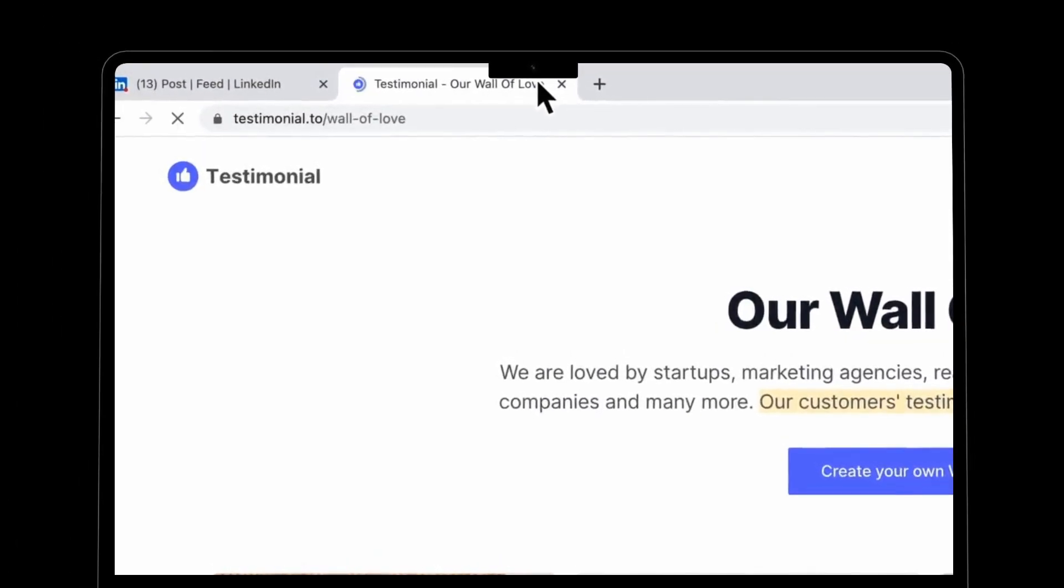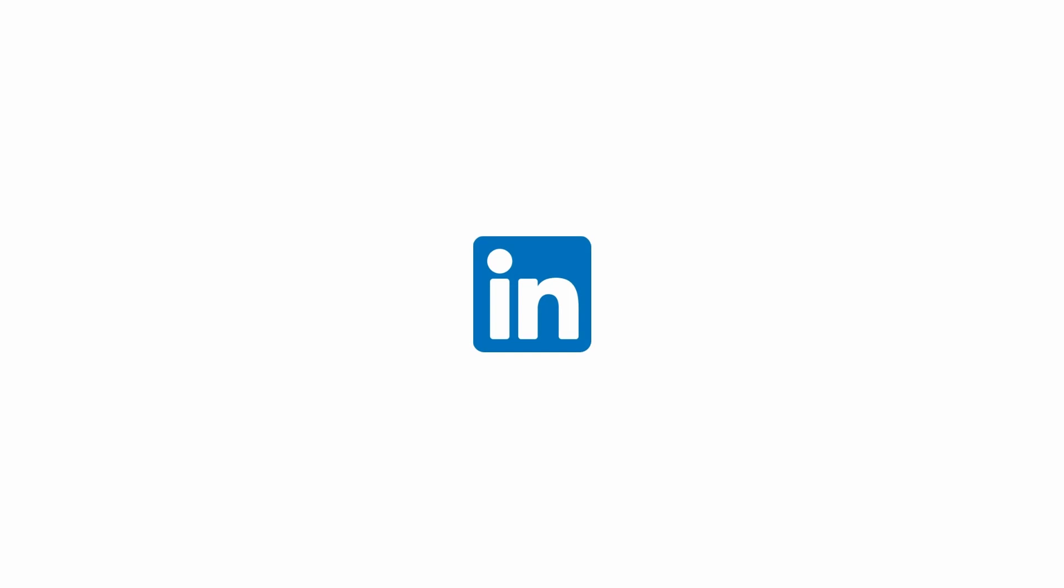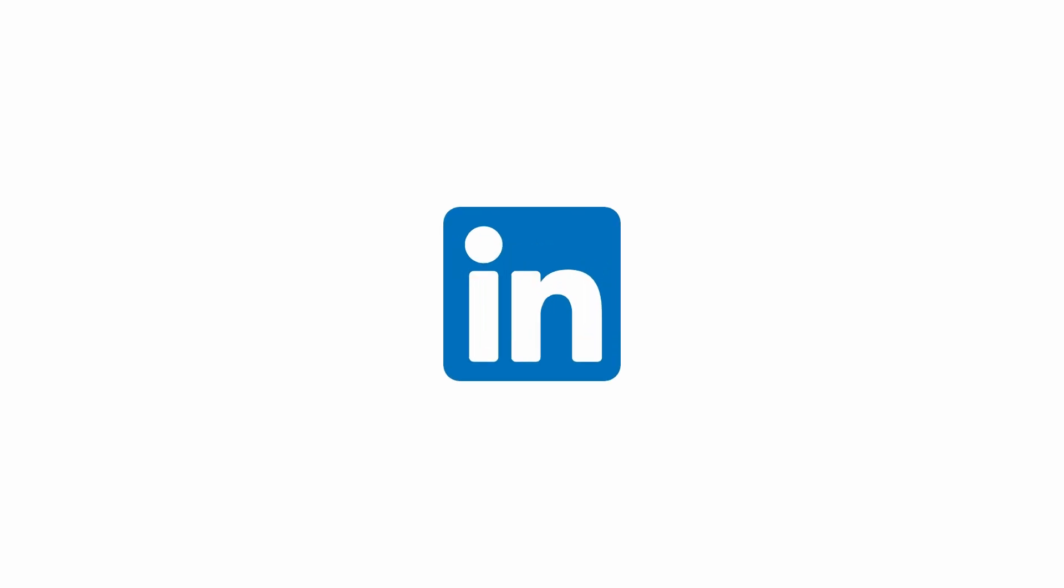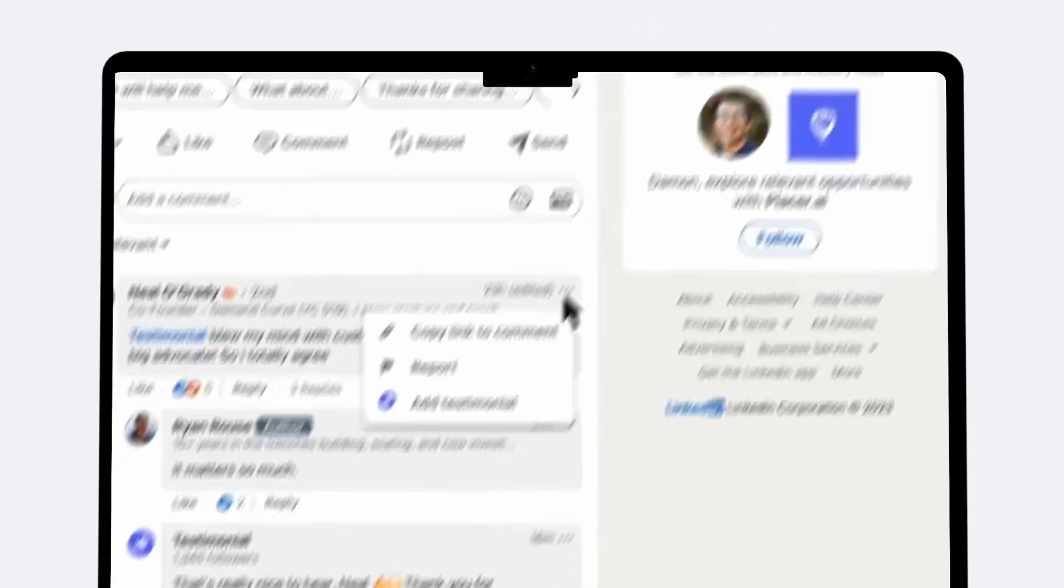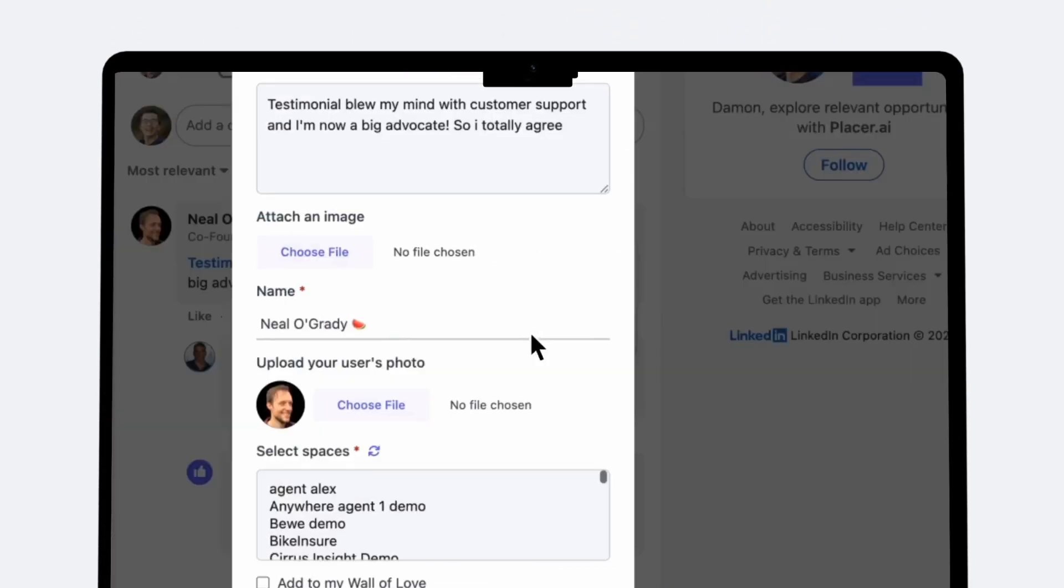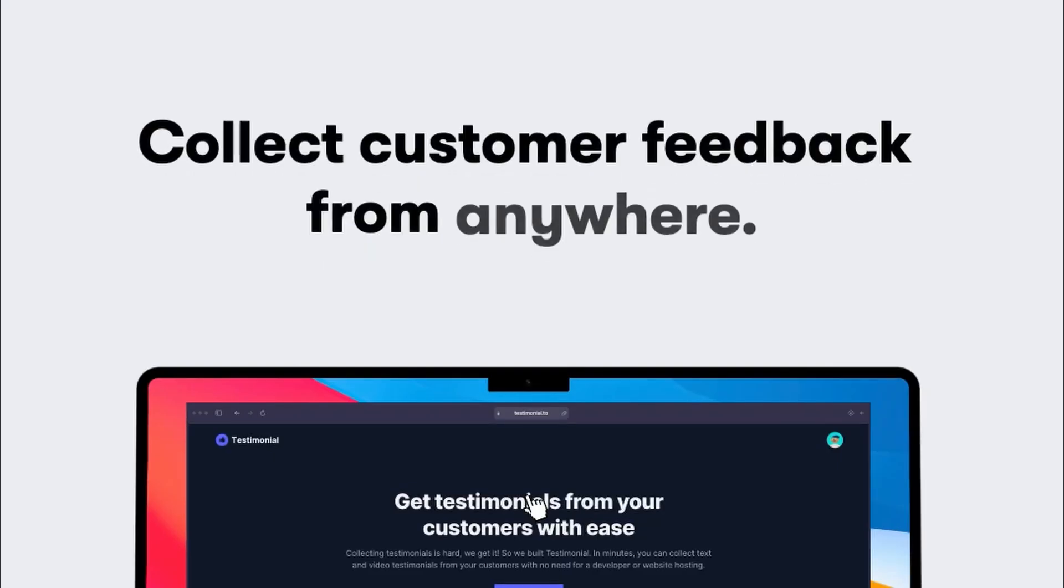With our native LinkedIn integration, you can save posts, comments, and recommendations from happy customers directly to your wall of love and showcase your expertise and credibility to the world.